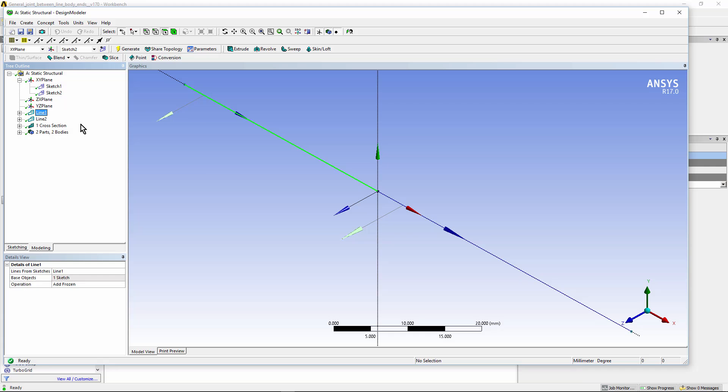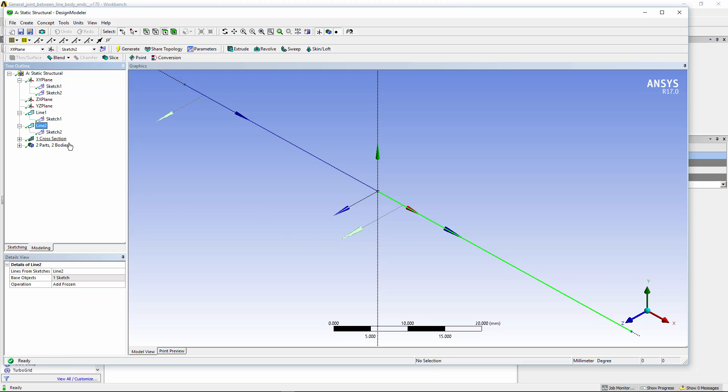Here is the first line body, created from Sketch 1. And on the right is the second line body, created from Sketch 2.